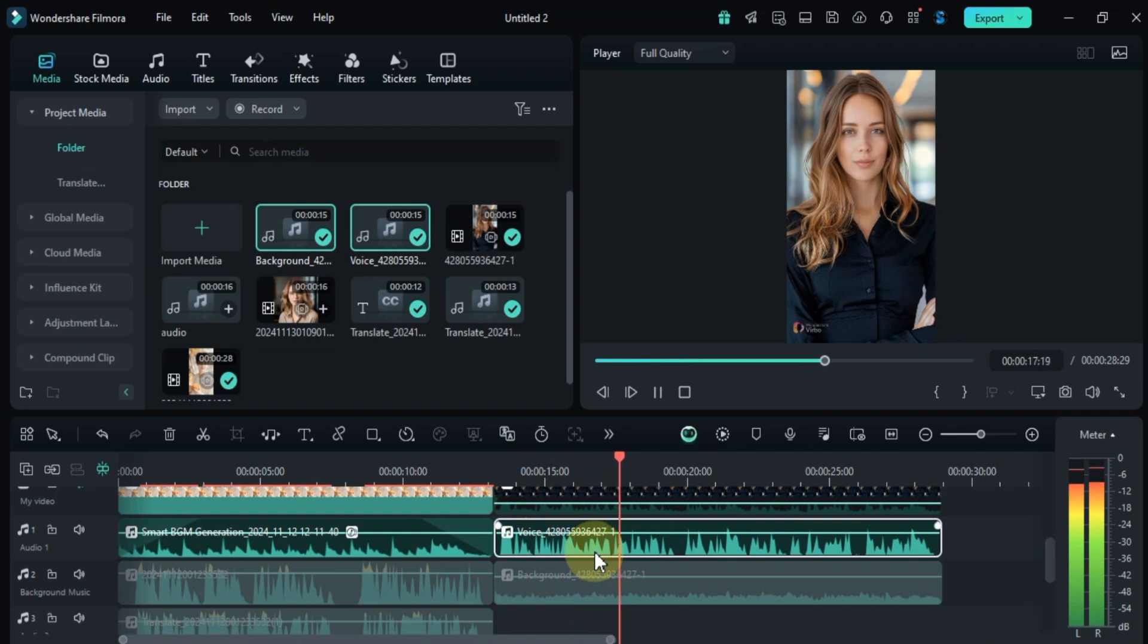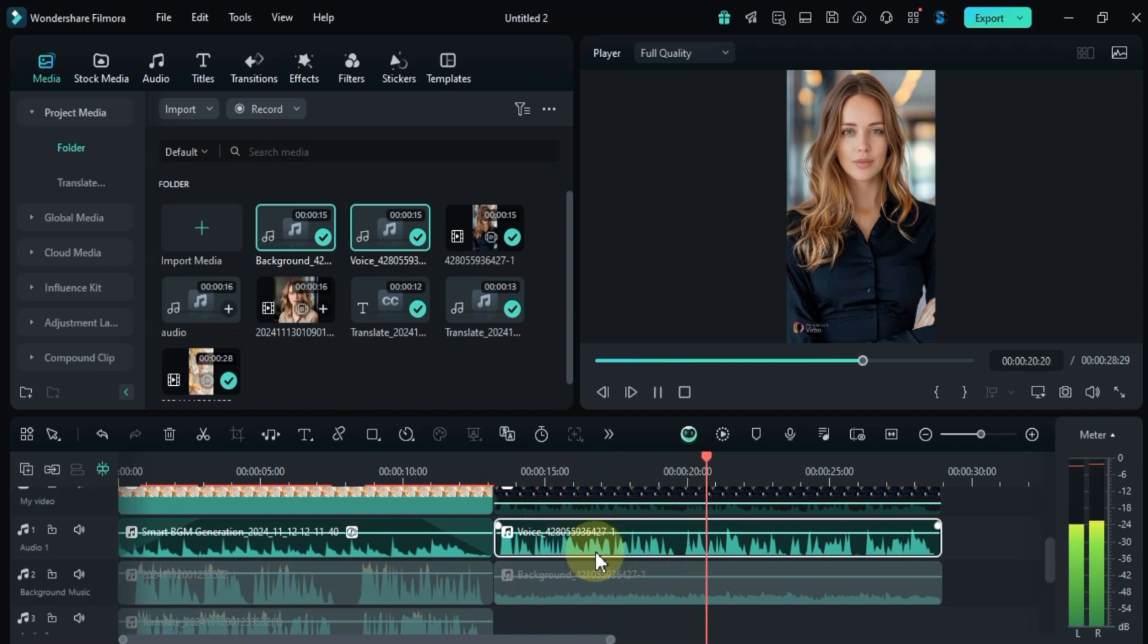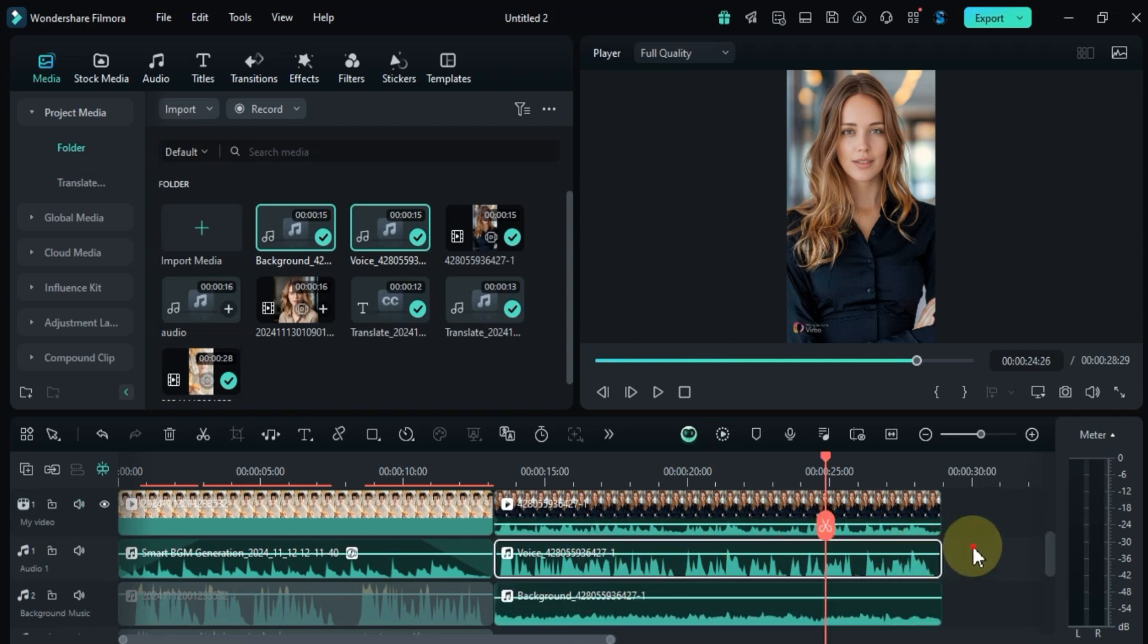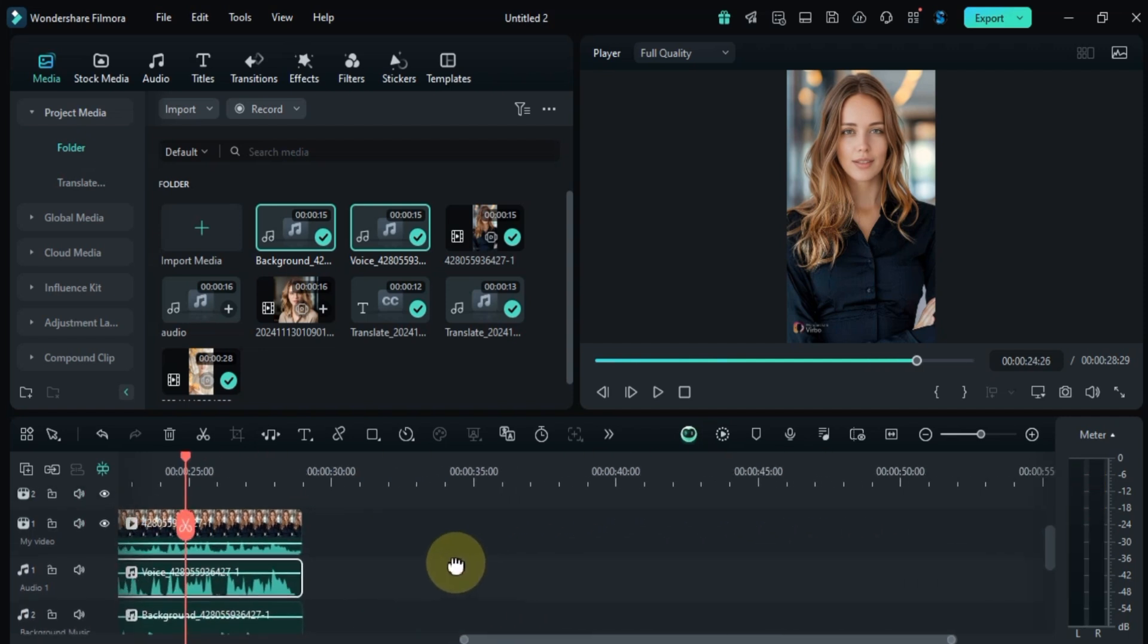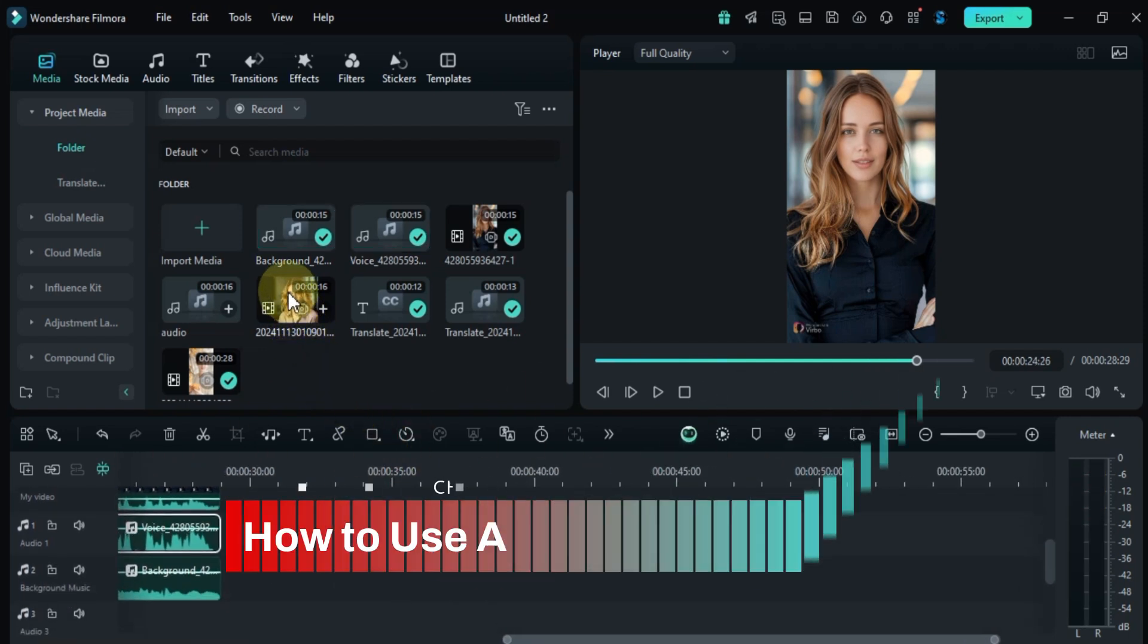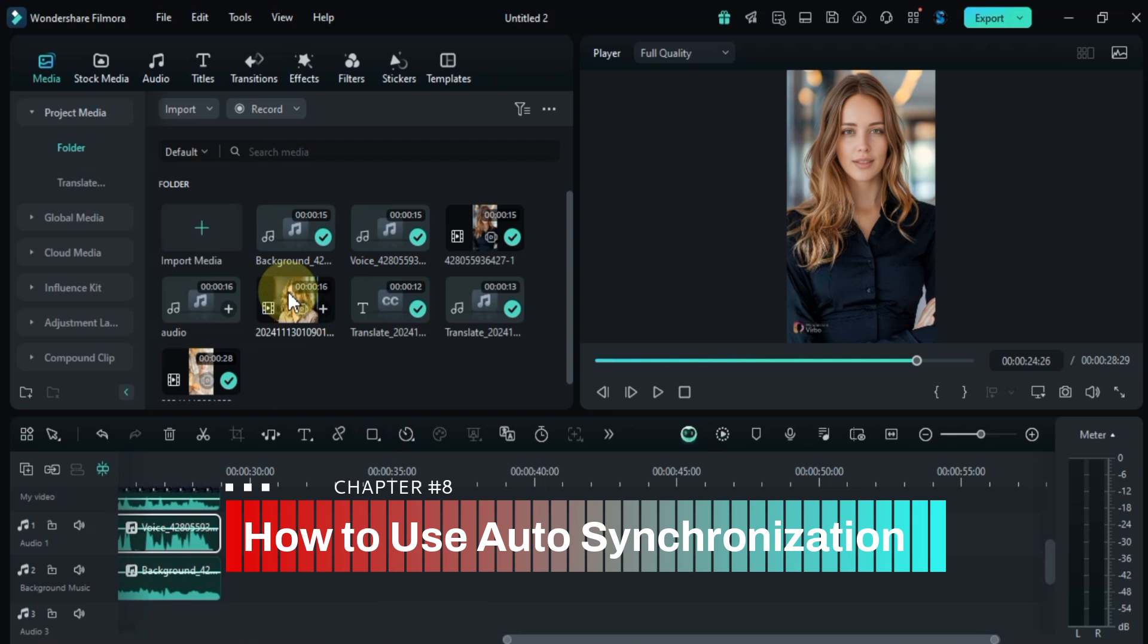This feature is perfect for remixing music or extracting dialogue from videos. Now let's talk about the auto synchronization feature.